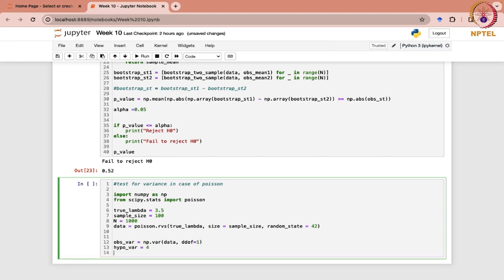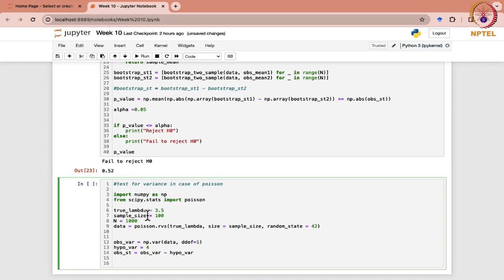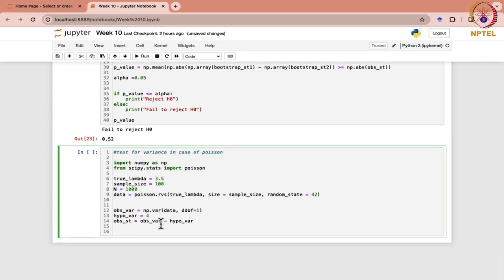Now, the first thing is that you need to consider the difference that is observed. So T is the difference between the observed variance minus your hypothesized variance. T is S1 squared, or the sample variance, minus your hypothesized variance, that is sigma naught squared.